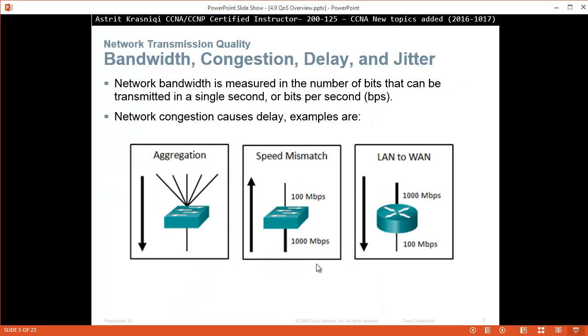Bandwidth, congestion, delay, and jitter. Network bandwidth is measured in the number of bits that can be transmitted in a single second, or bits per second, bps for short.